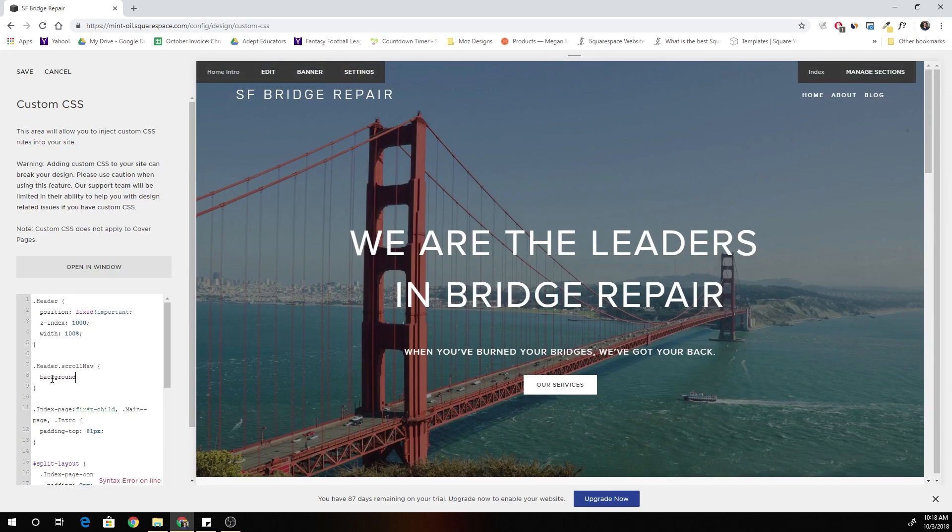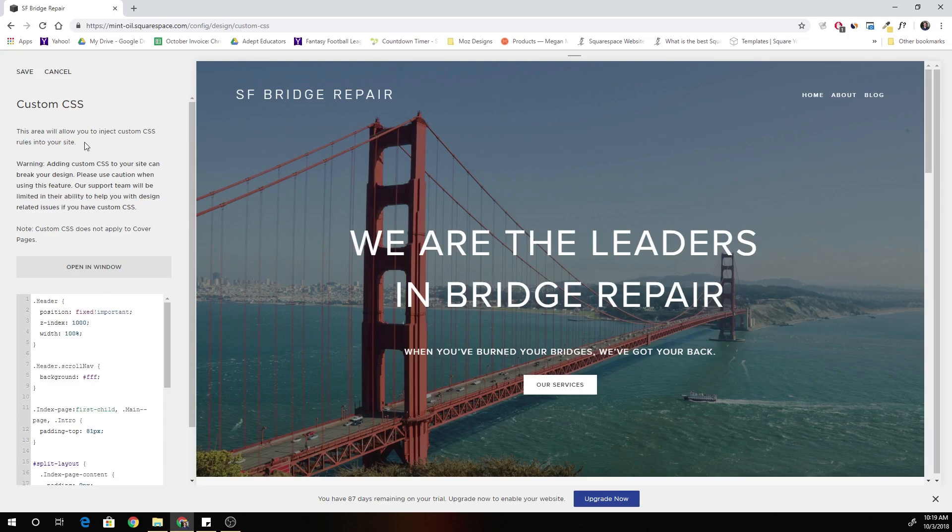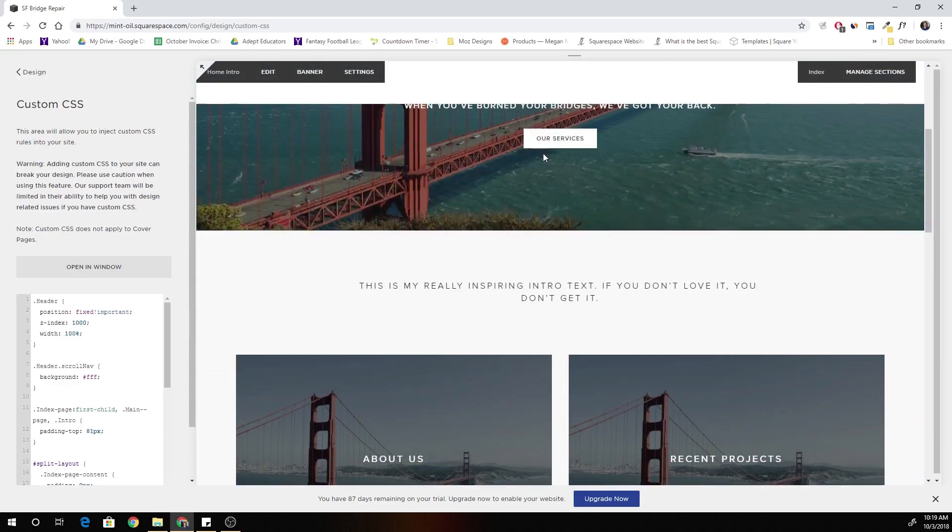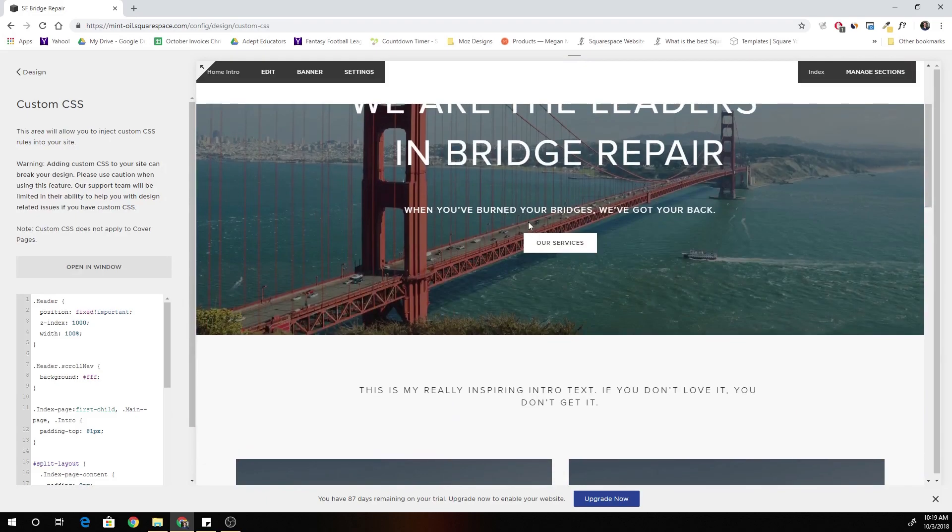So let's say we want the background to be white. So we'll say okay background and I'll give it the hex value of white. So now when I scroll down, cool it jumps to white.